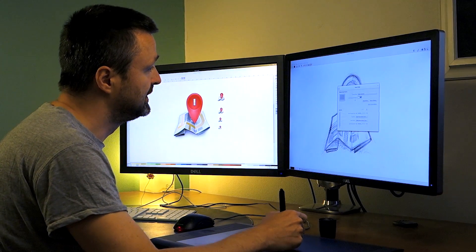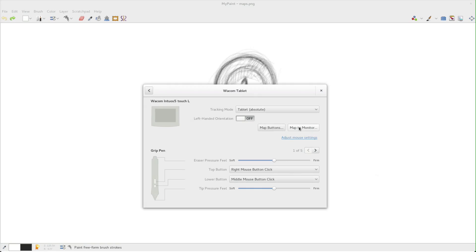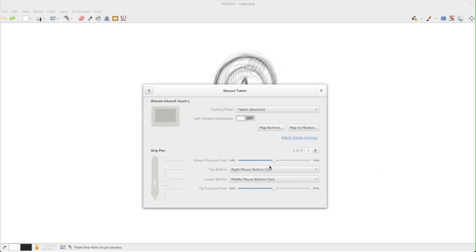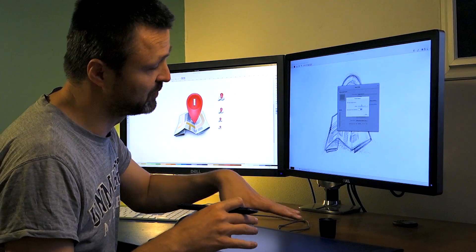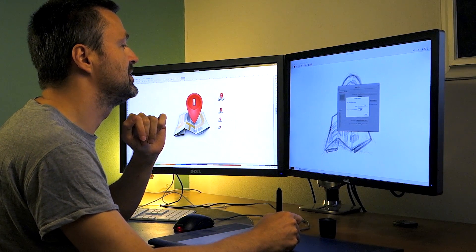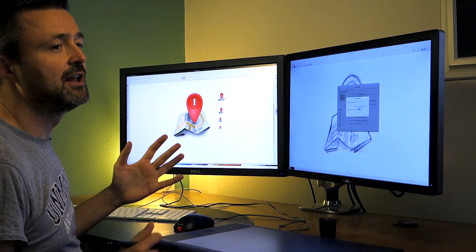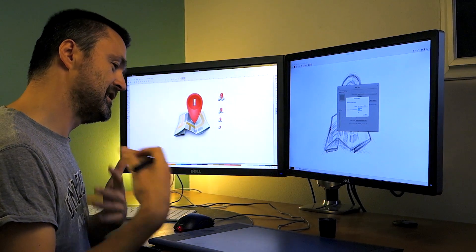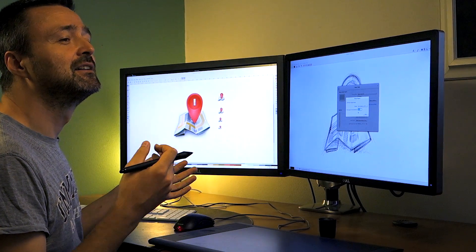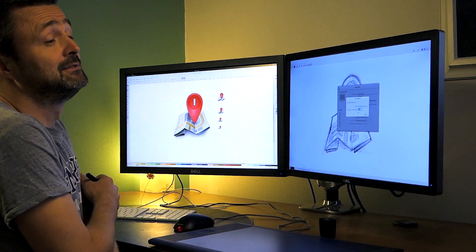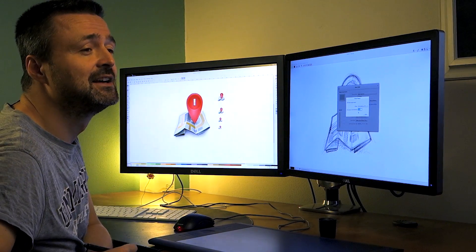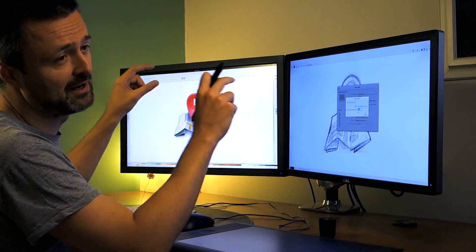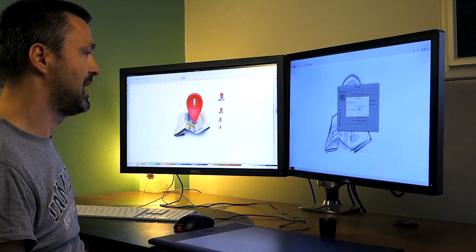So in the map to monitor settings where you define what display is being mapped to the Wacom tablet, there's a keep aspect ratio tick box. And what this does is it actually letterboxes just the same way as you see on TVs displaying widely shot movies by adding a little black bar on top and bottom. In a similar way, this is done with the tablet.